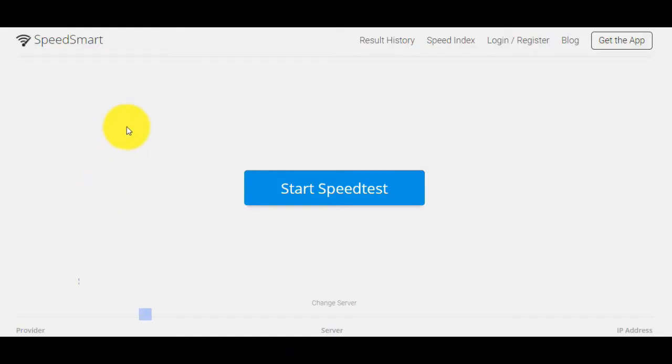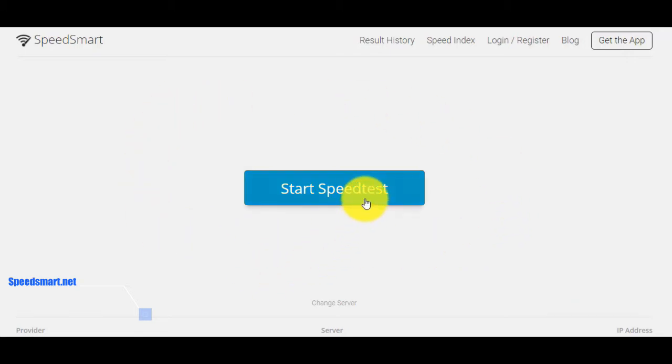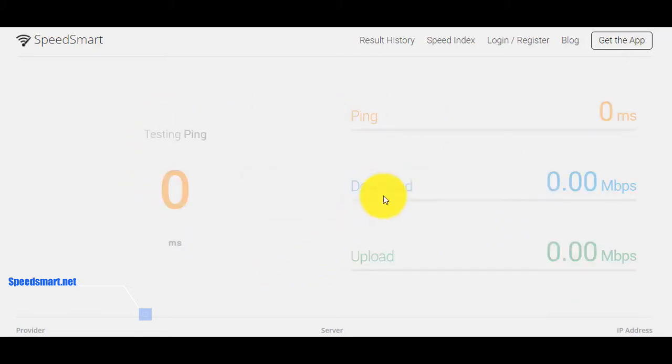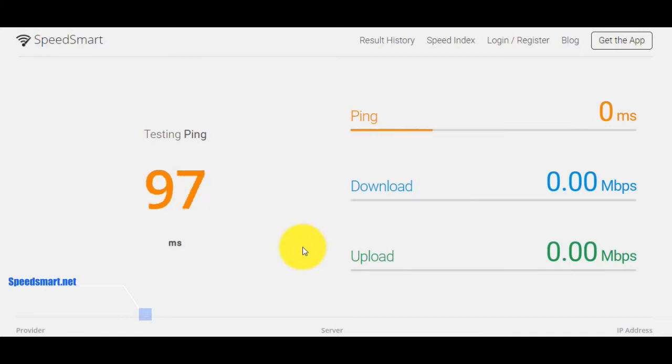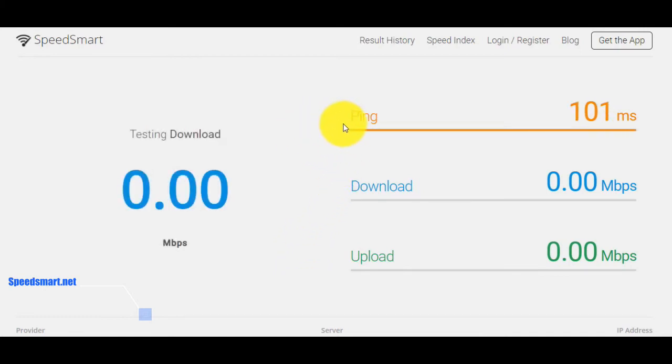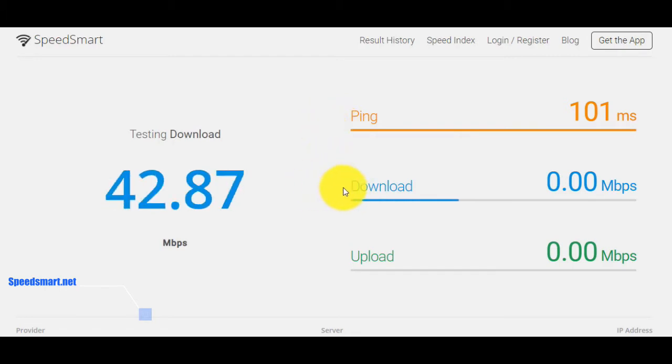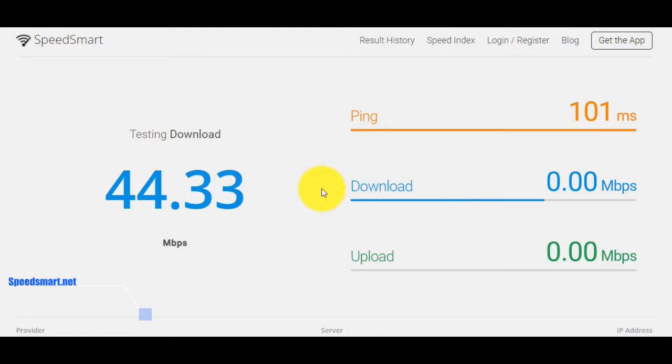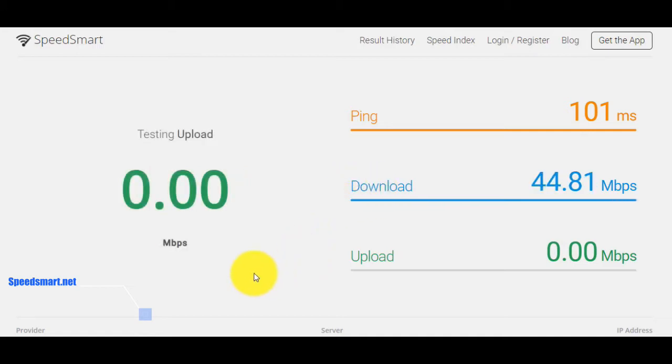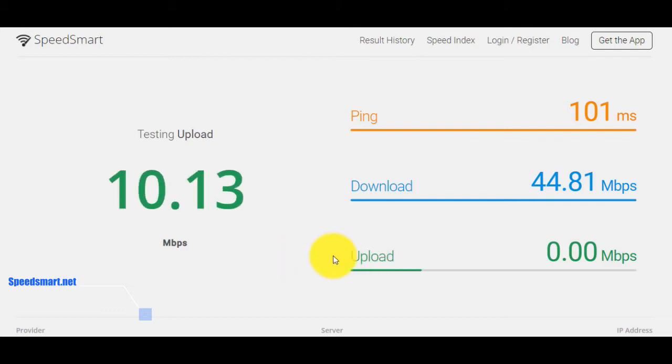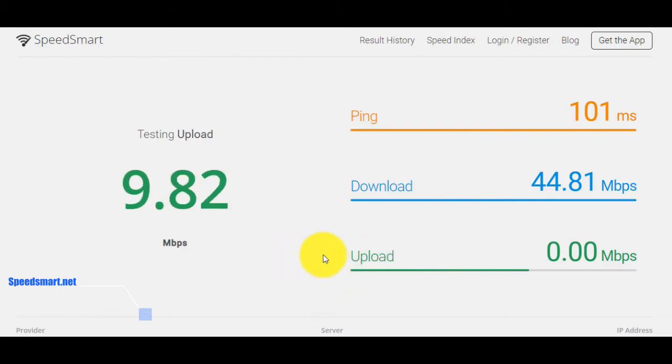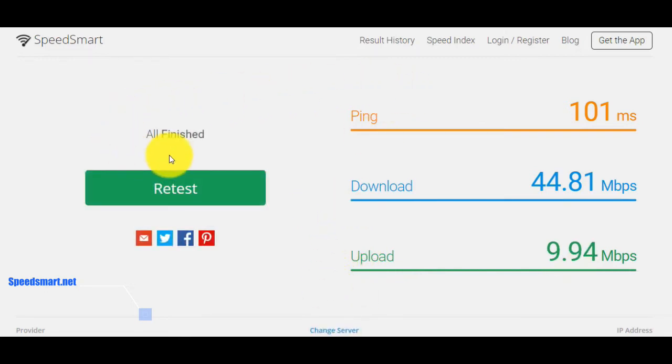This is the website SpeedSmart.net. Test your internet connection bandwidth in seconds to locations all around the world for free. Just click on the blue button Start Speed Test and wait for a few seconds. And now you will see all data.